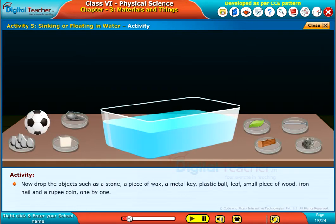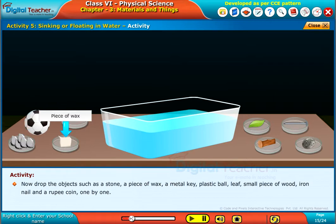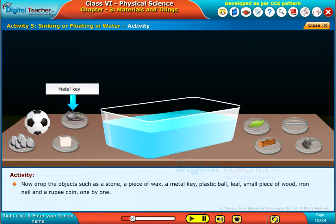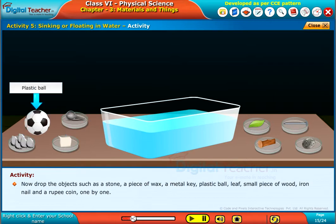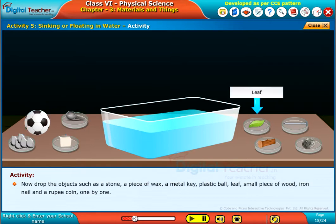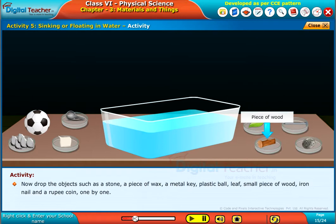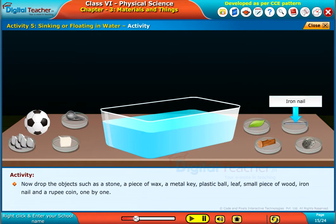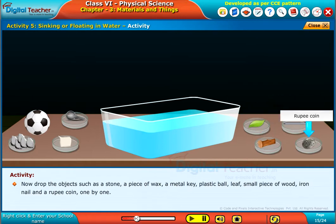Now drop the objects such as a stone, a piece of wax, a metal key, plastic ball, leaf, small piece of wood, iron nail, and a rupee coin one by one.